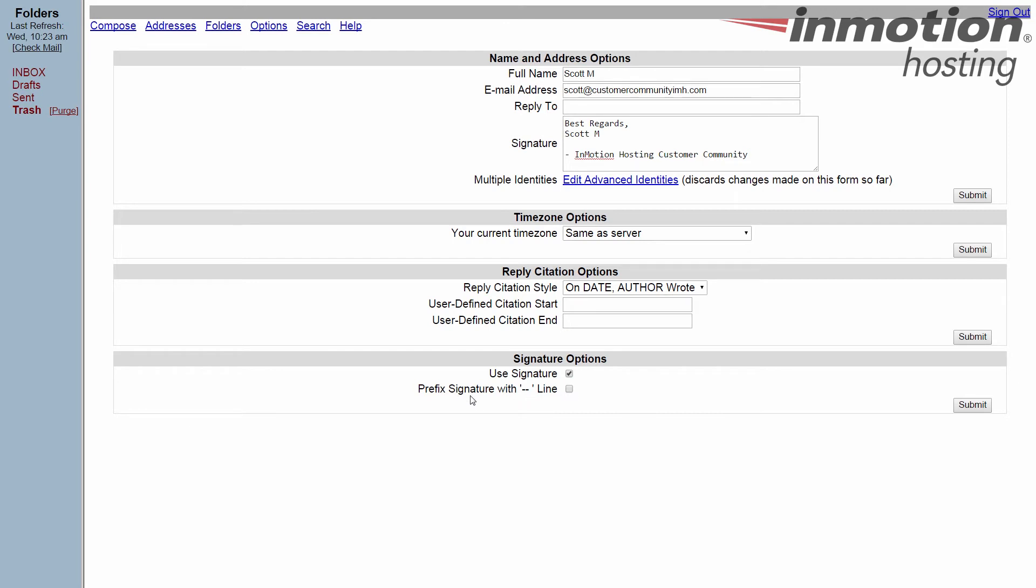This other option is a formatting thing. If you want to prefix your signature with a couple of dashes to separate it from the rest of the email, you can click that as well.